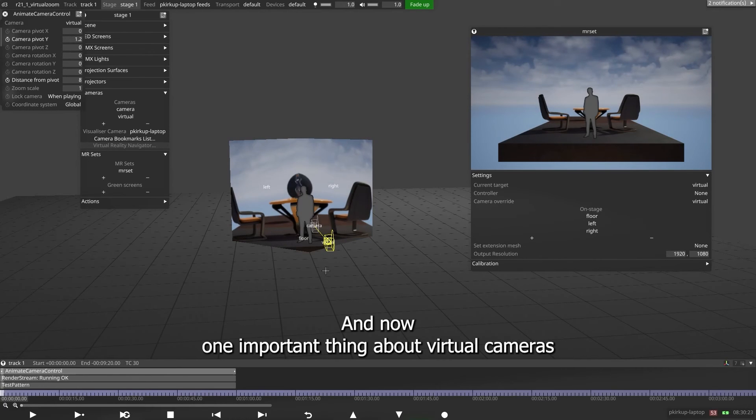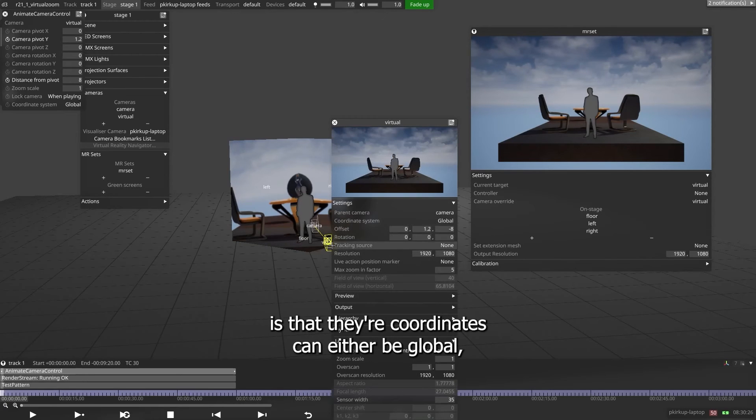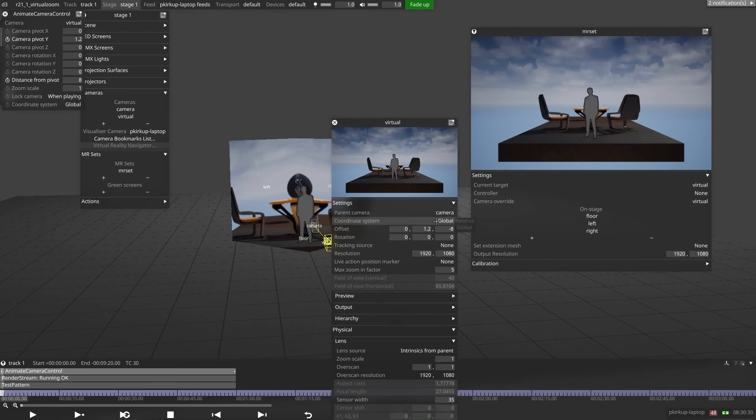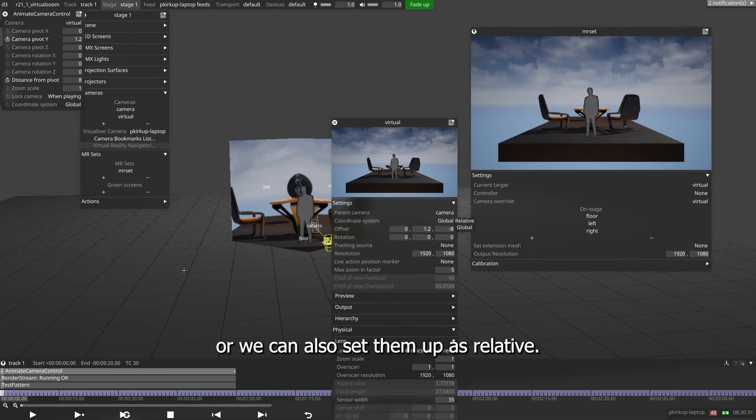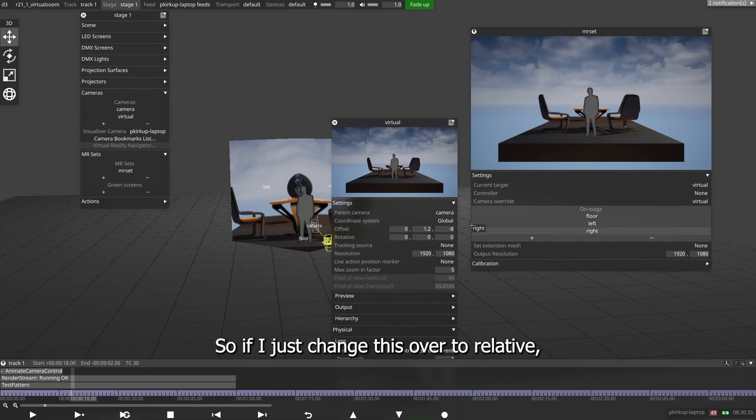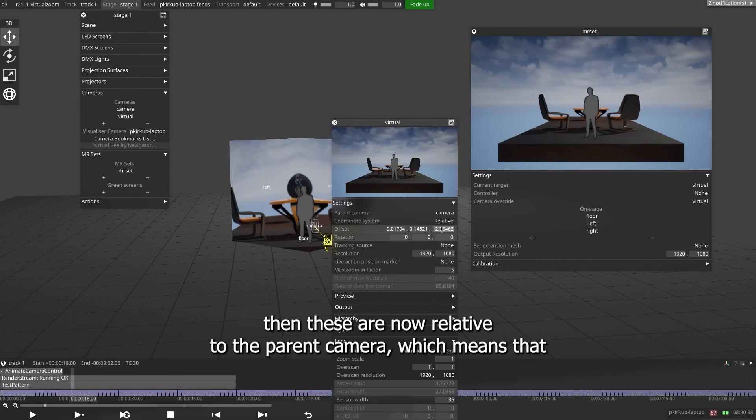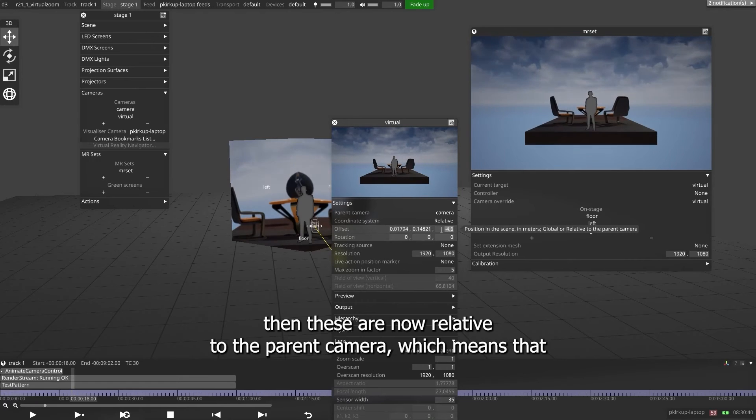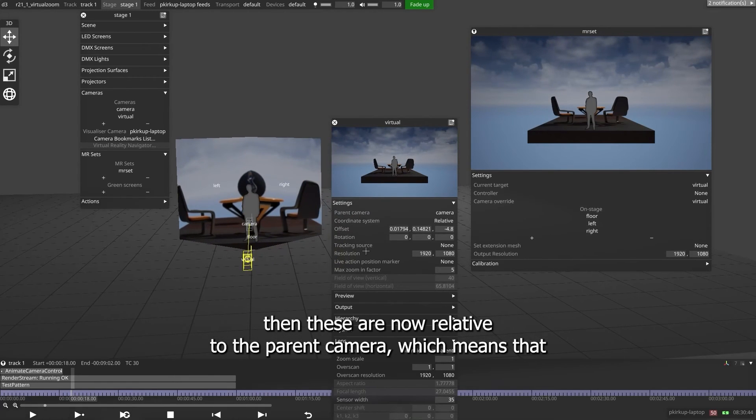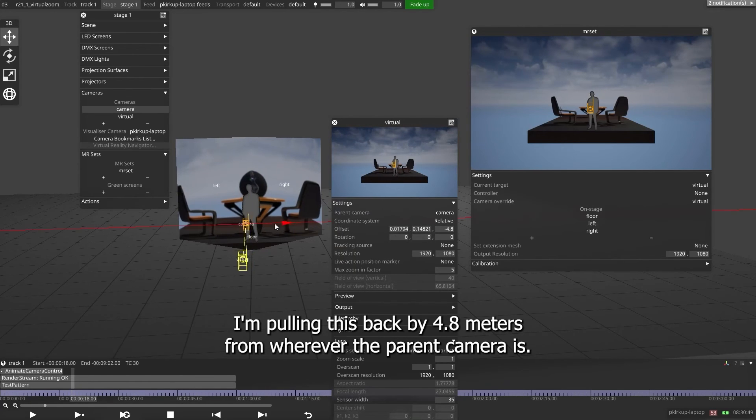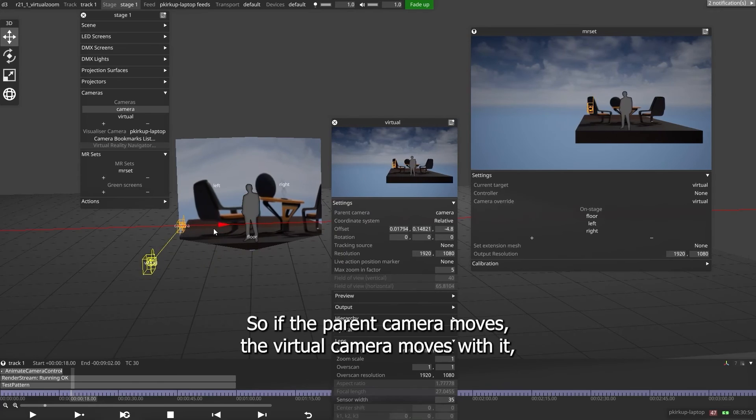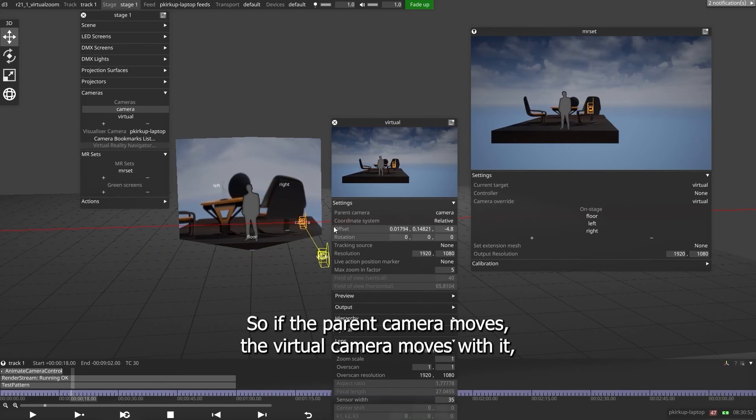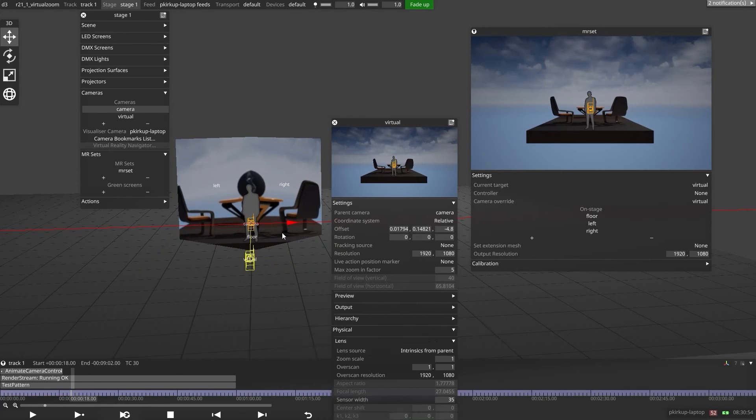Now, one important thing about virtual cameras is that their coordinates can either be global, which means that we're just setting coordinates in the stage, or we can also set them up as relative. So if I just change this over to relative, then these are now relative to the parent camera, which means that I'm pulling this back by 4.8 meters from wherever the parent camera is. So if the parent camera moves, the virtual camera moves with it.